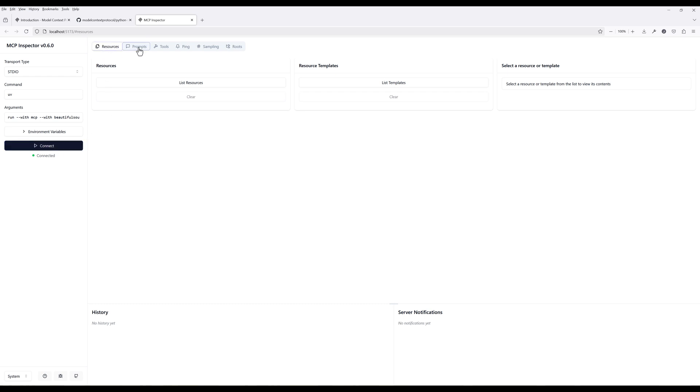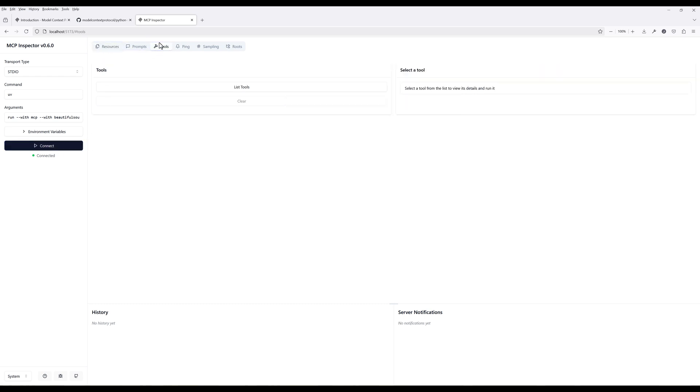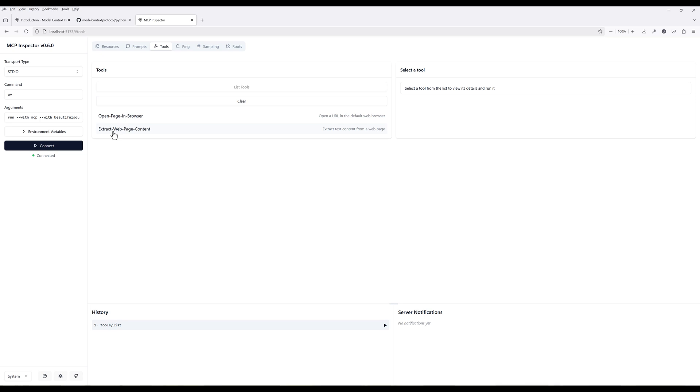On the top, go to tools. Click list tools to expose the tools that are available in the server. Here we can see that both OpenPageInBrowser and ExtractWebPage context tools are listed.